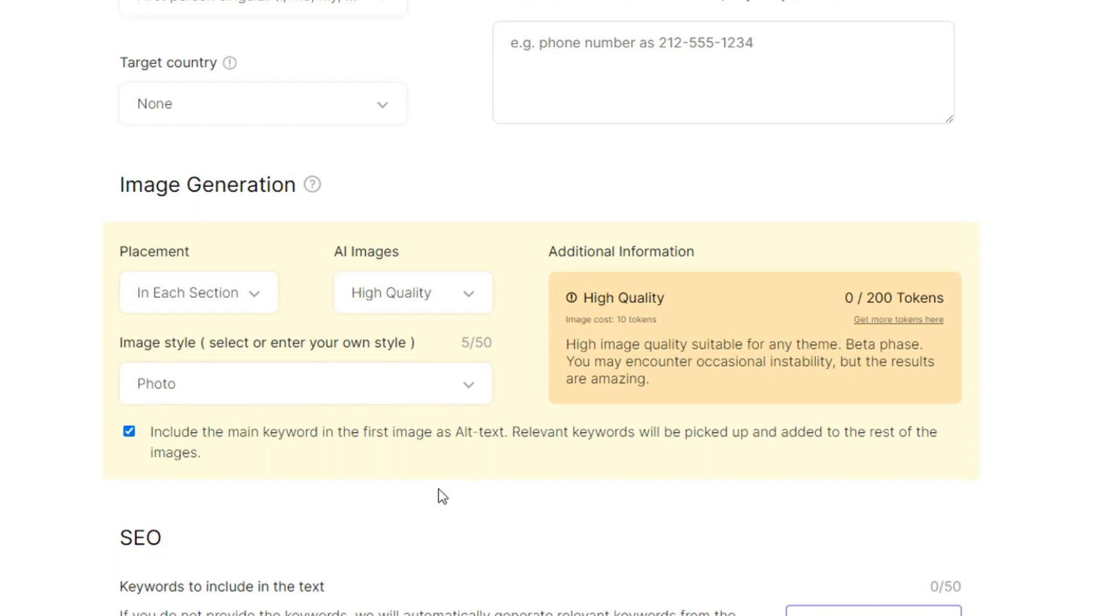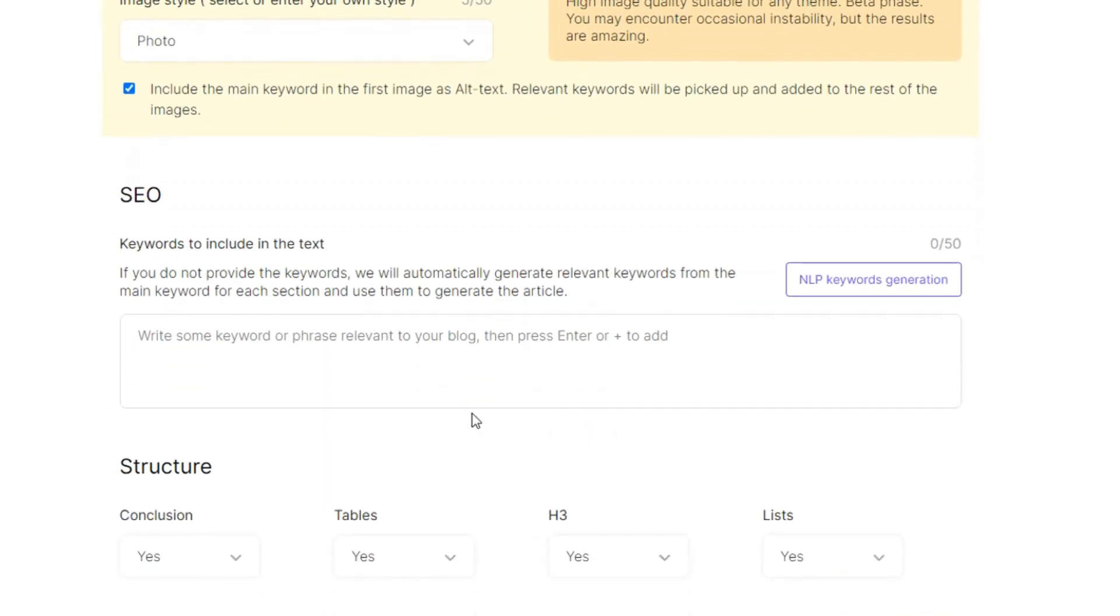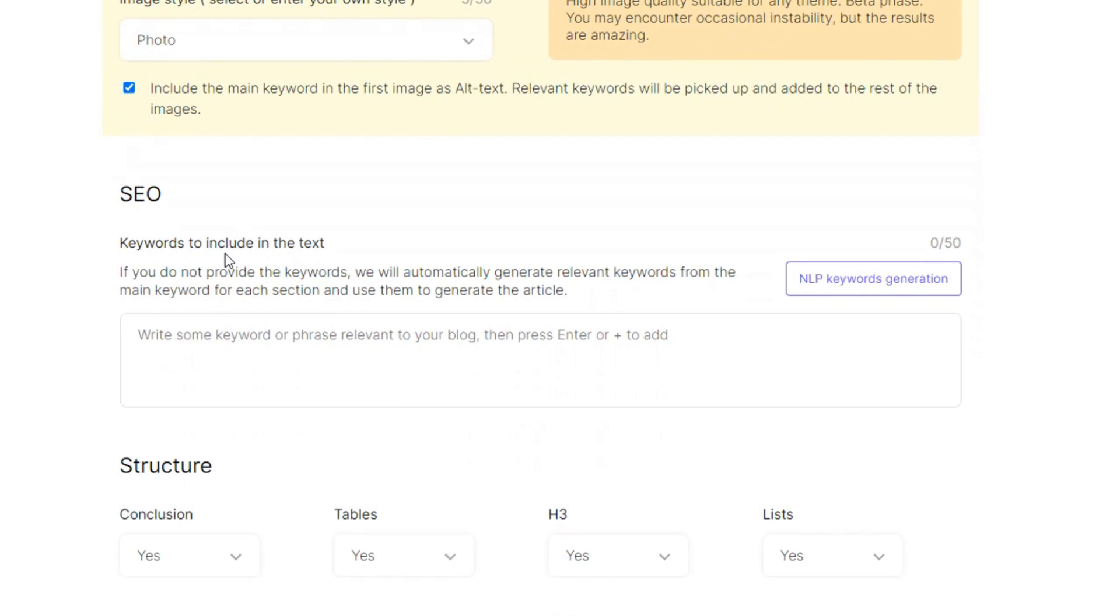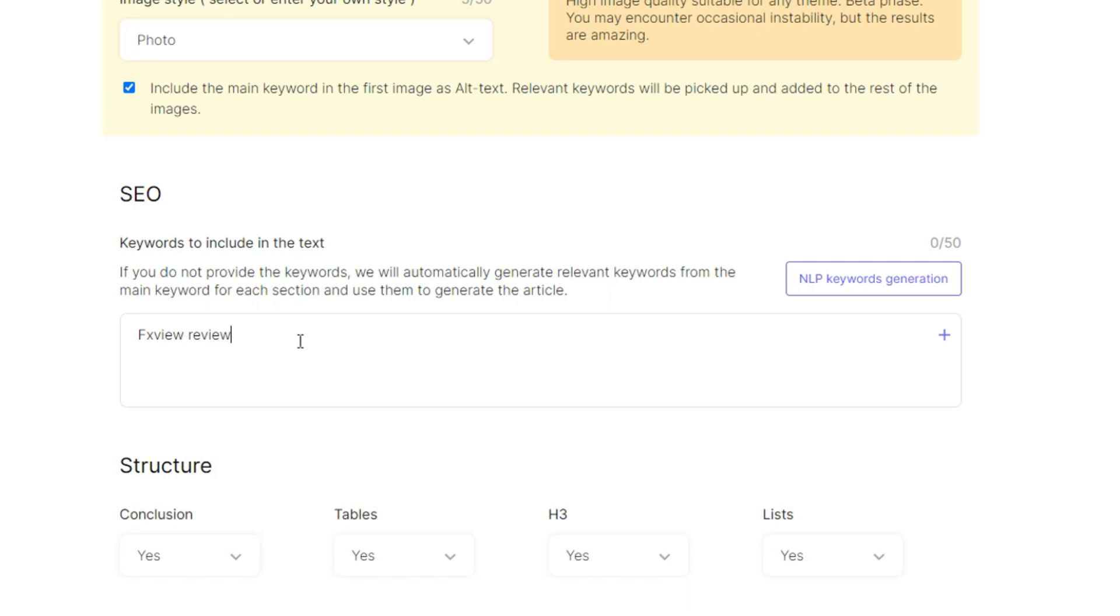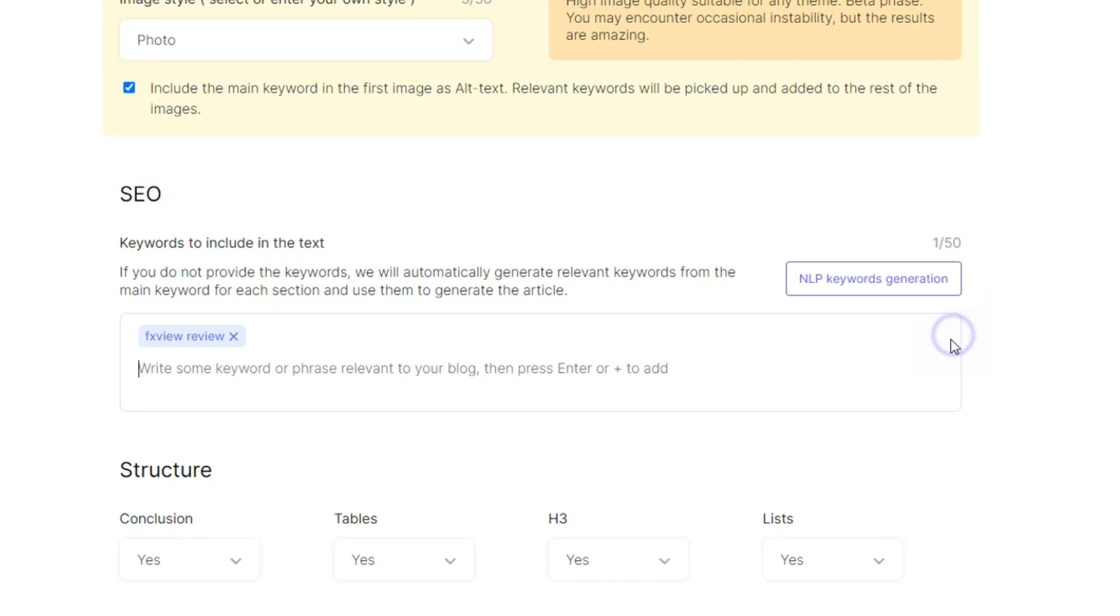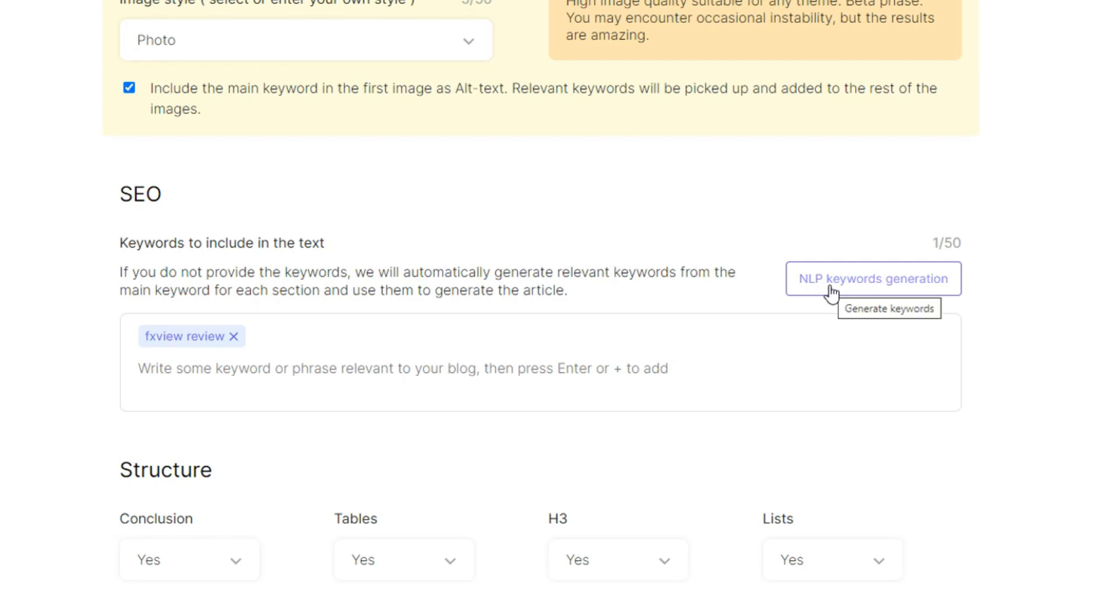And you can see under SEO which is keywords to include in the text. FX View, like keyword phrase relevance is FX View review like that. And then I think I'm okay with that.